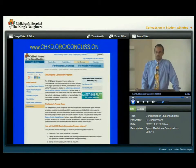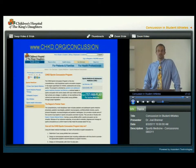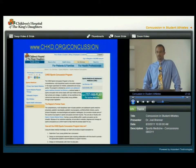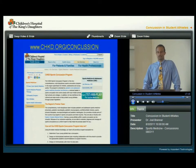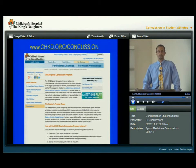This website is available with many useful tools, videos, and information that can be printed out. If you go to chkd.org/concussion, you'll be able to find that. If there's any information or questions that come up along the way, feel free to contact us at 668-PLAY. Thank you very much.